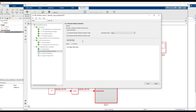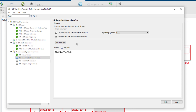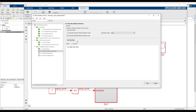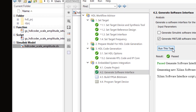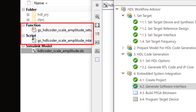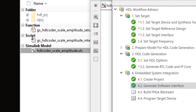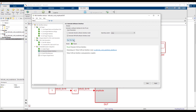Select Task 4.2 Generate Software Interface in HDL Workflow Advisor. This task gives you an option to generate a MATLAB software interface script. Run this task and observe two MATLAB files are generated in the current folder. These auto-generated files will be the starting point for prototyping your design on hardware.